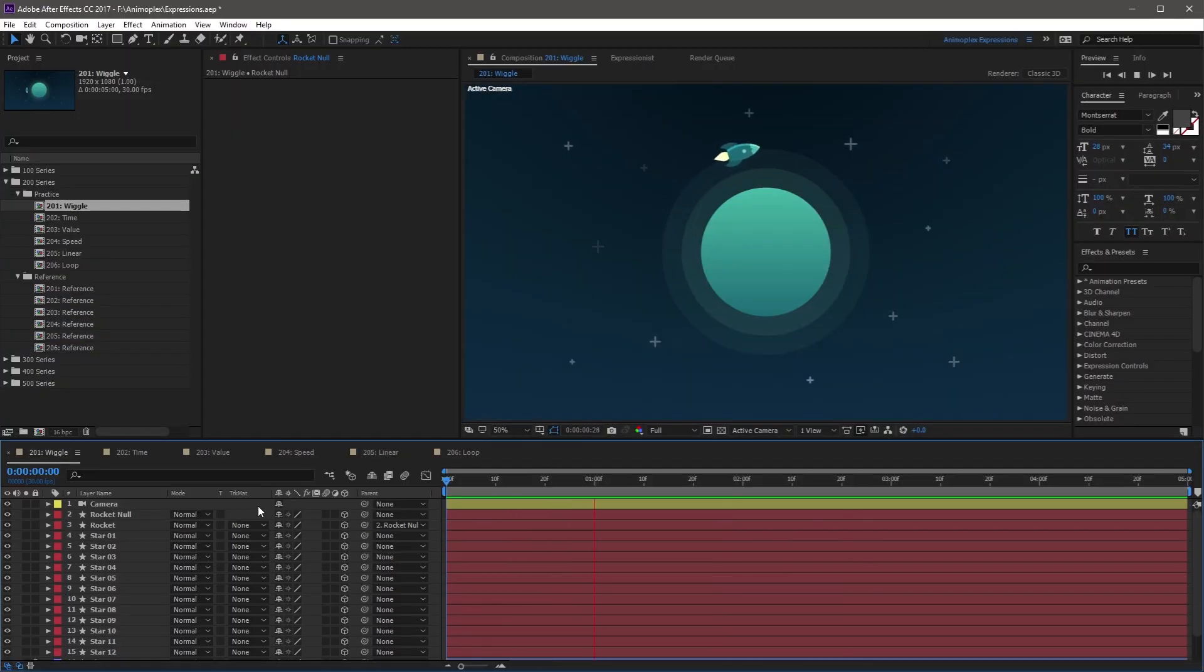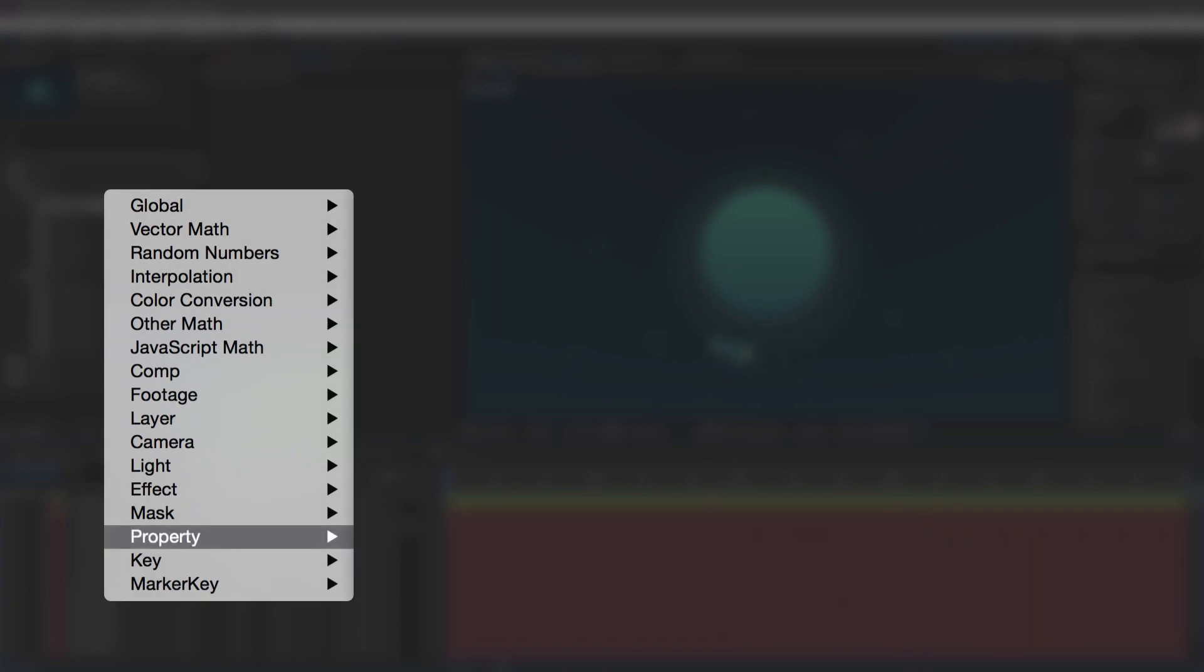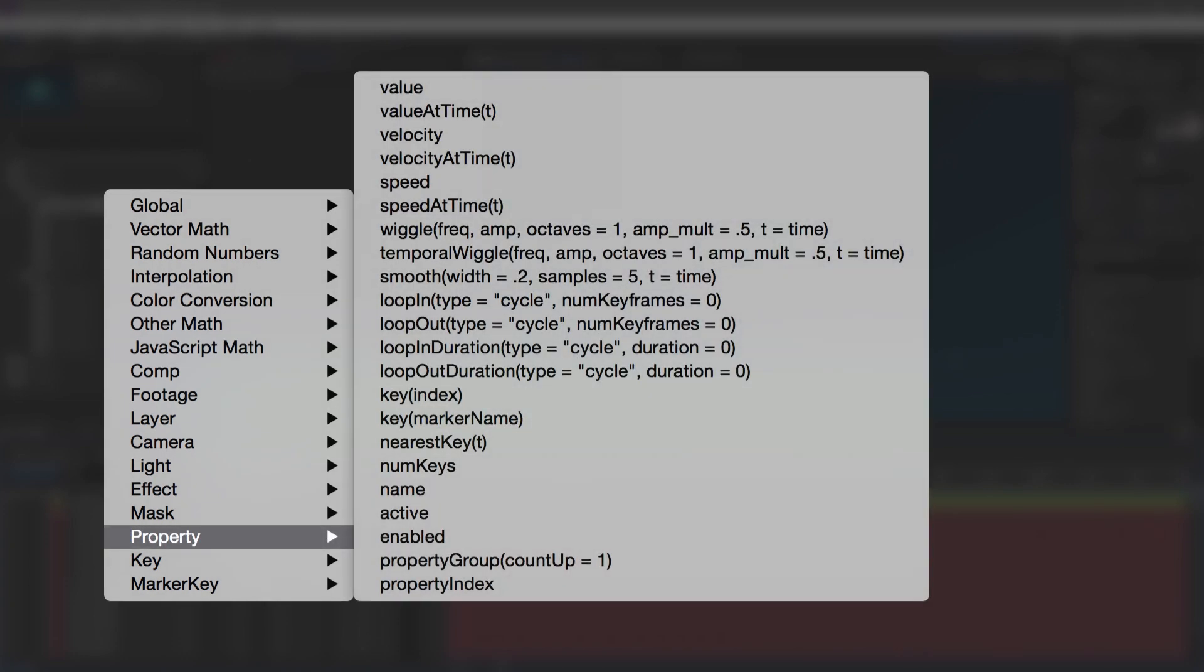You can find the Wiggle expression syntax in the Expression Language menu under the Property category.